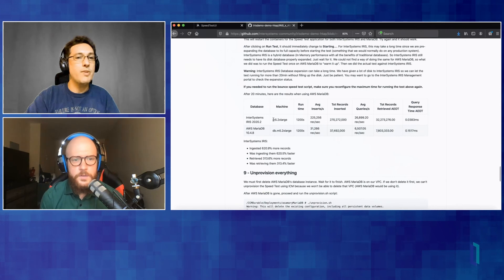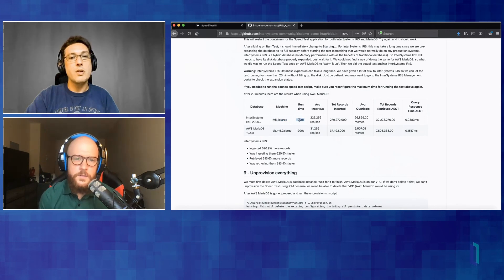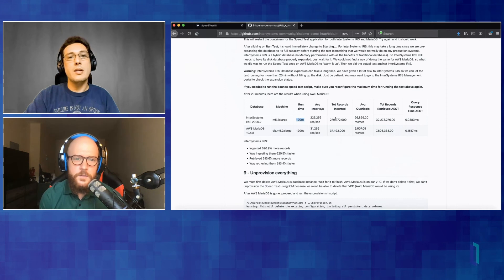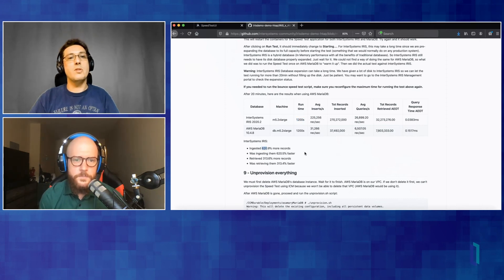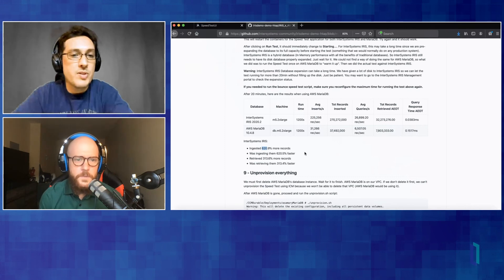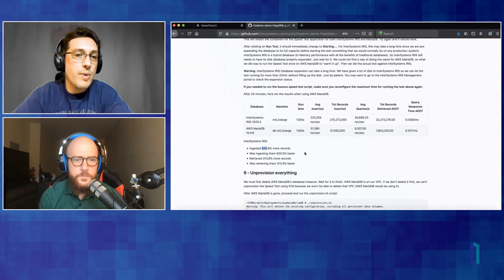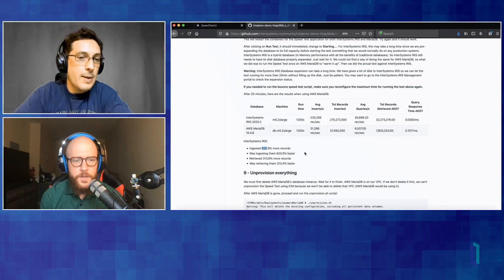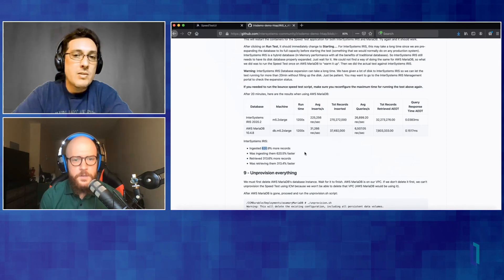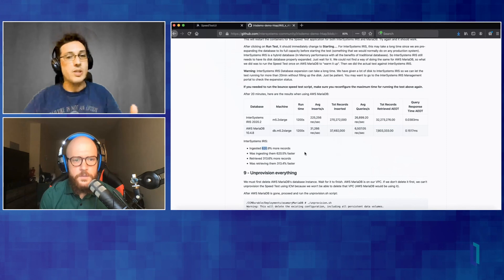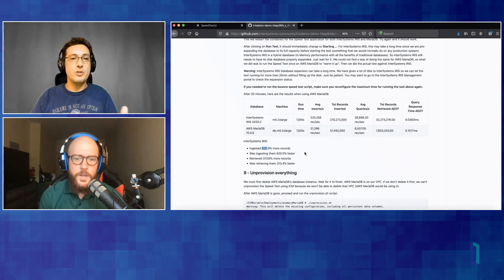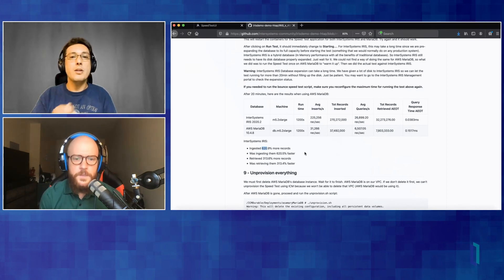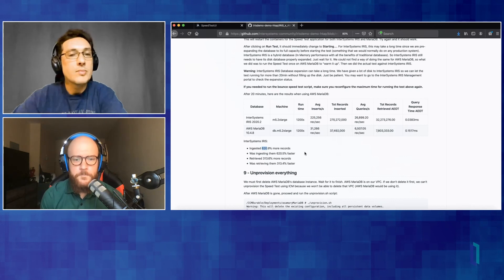And these are the results here. We picked an M5 2X large. We run the test for 20 minutes and Iris ingested 620% more records than MariaDB. Right. In that time. Right. Yeah. So it's much, much faster than MariaDB on this use case, right? Where under pressure ingestion and query under pressure.